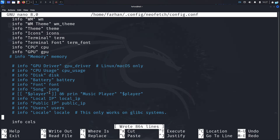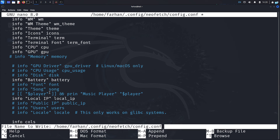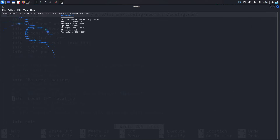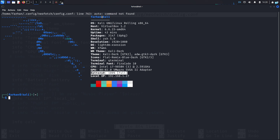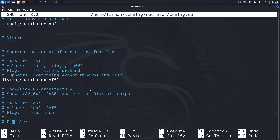Some information is disabled by default. If you want to display it, just remove the hashtag in front of it. I want to display battery information and my local IP address, so I'll remove the hashtags in front of those too. Save with Ctrl+O and press Enter. Opening the terminal again, I can now see both the battery info and local IP address.